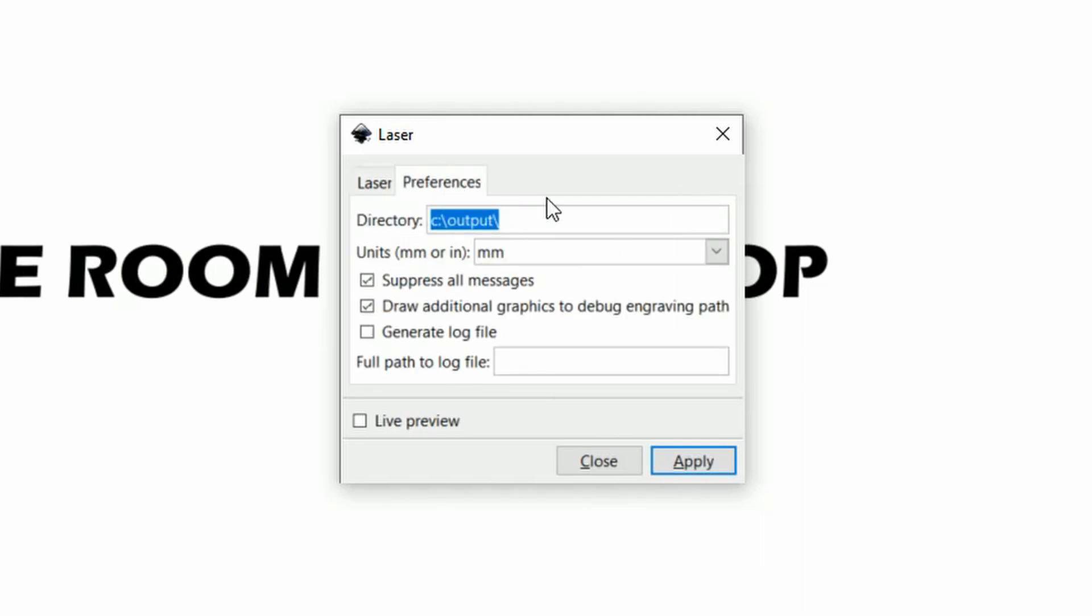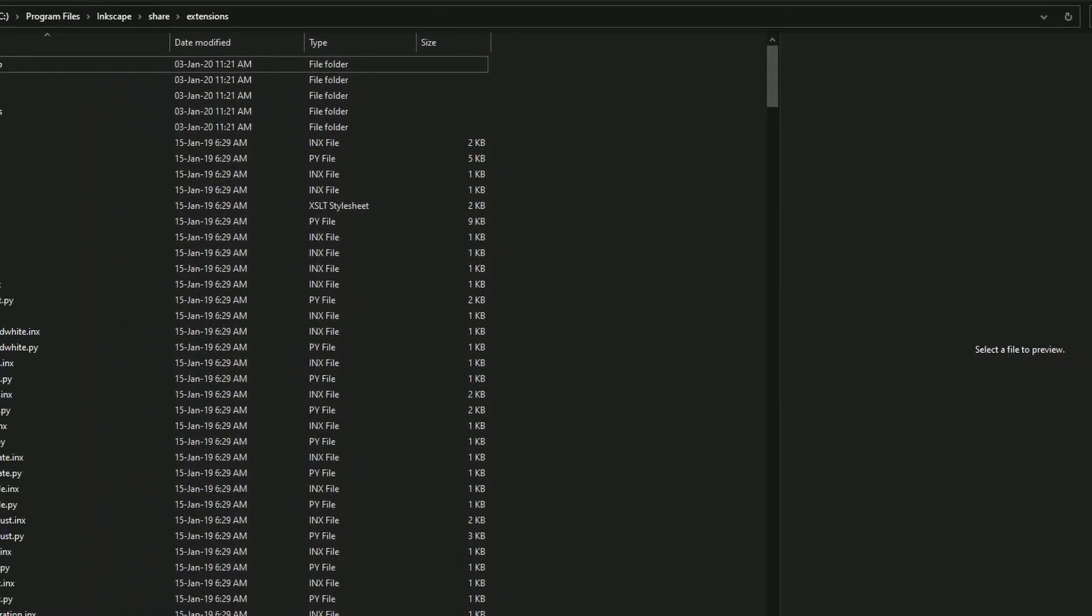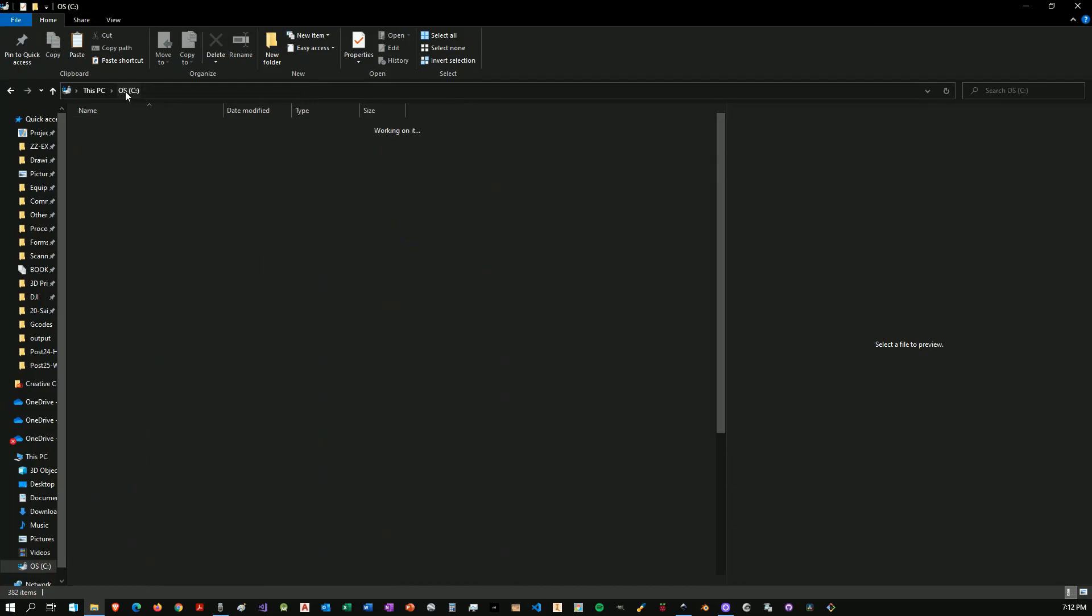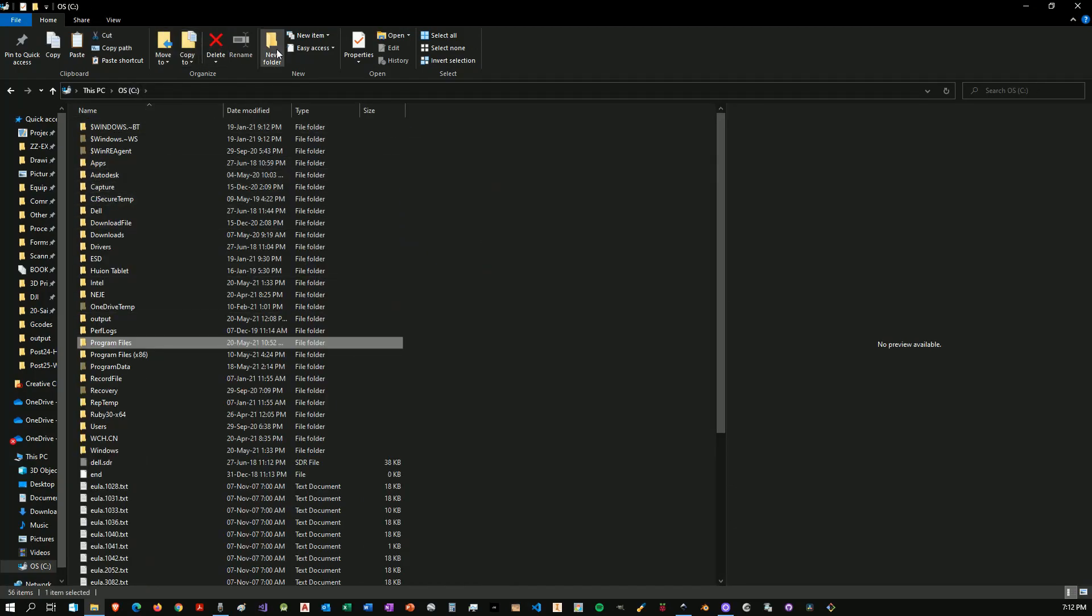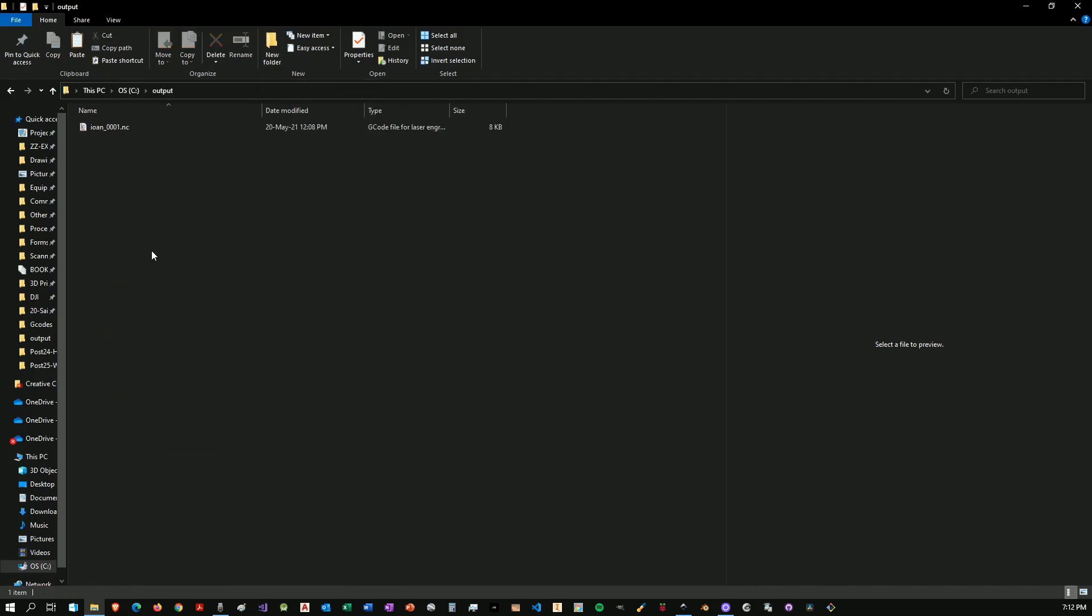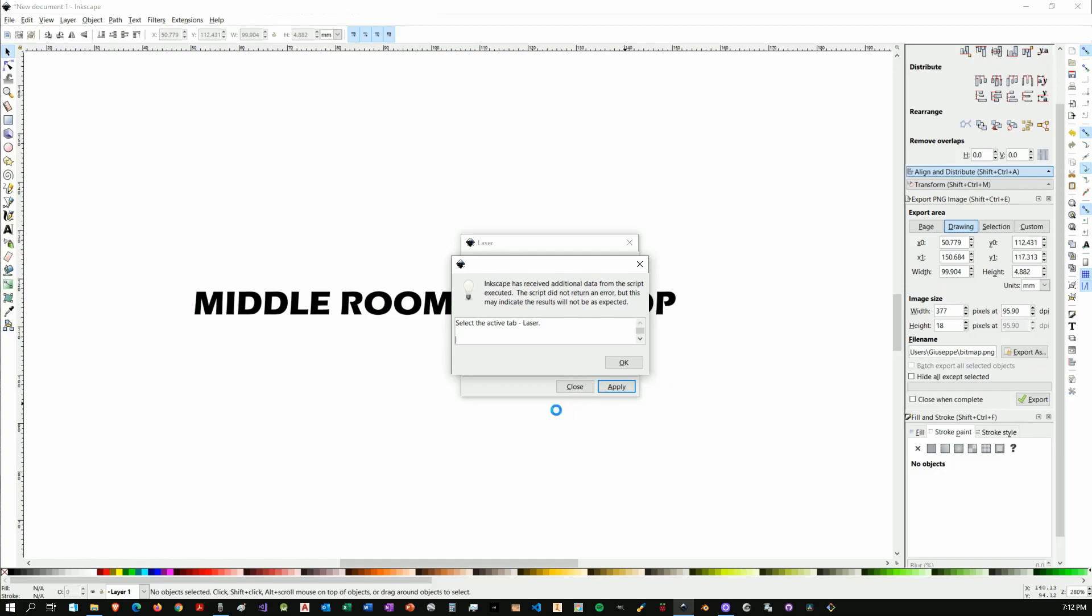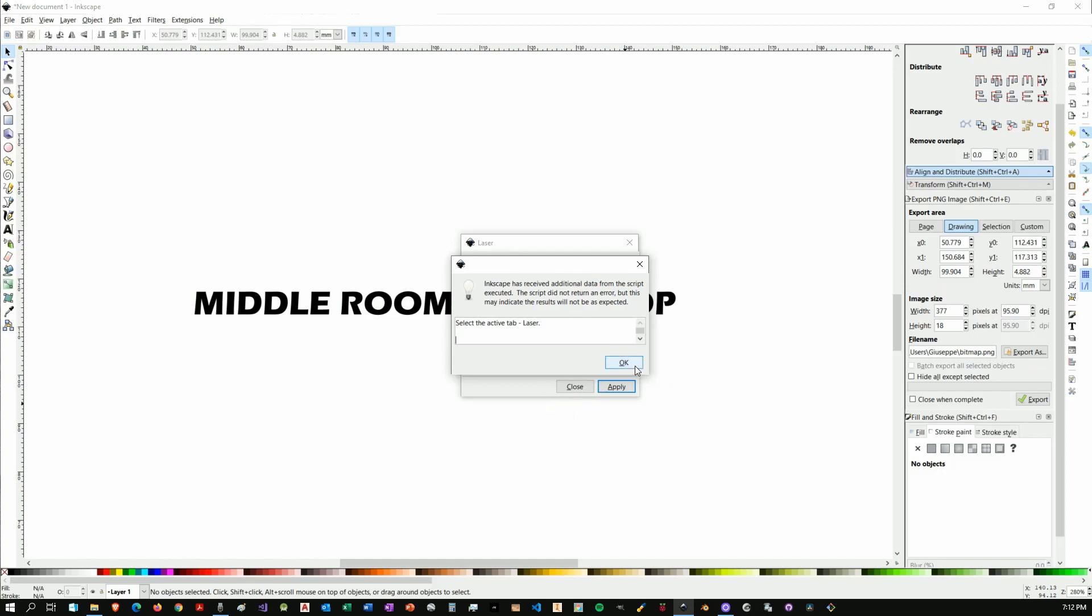Then here you can give a file name, so Middleroom Workshop, I will just abbreviate it. Under preferences, this is actually another thing that you will need to do. The files that you pasted into the extension folder are actually Python script. So I could go inside and change the folder where we can save our project, but I really didn't want to do that. So what you will need to do once again is to come over to the C drive and to create a new folder and to call it output.